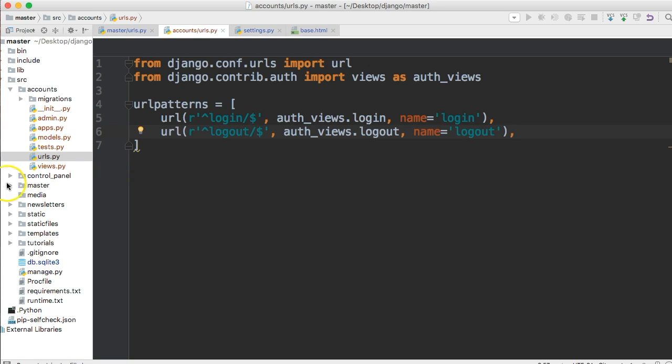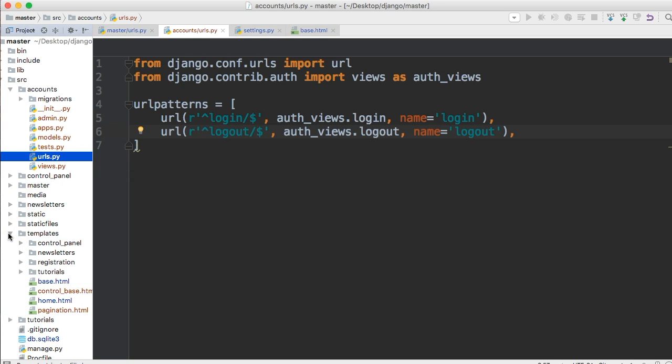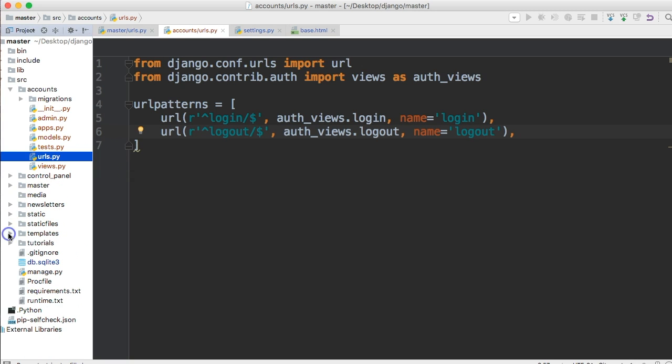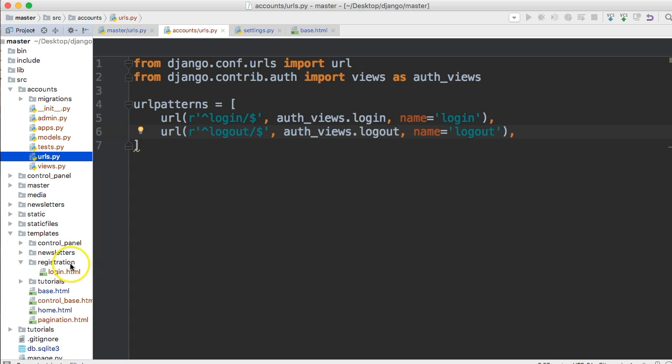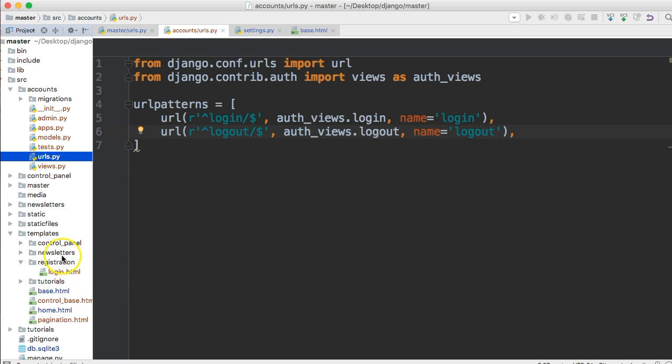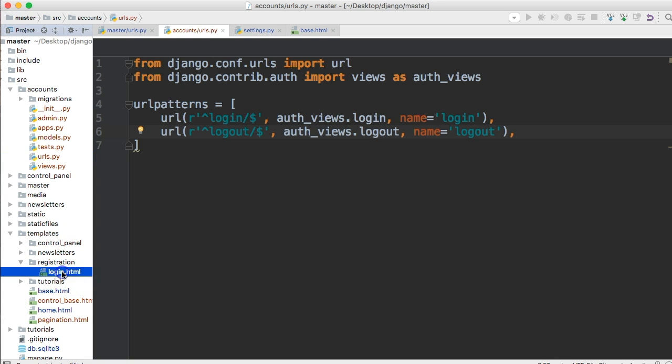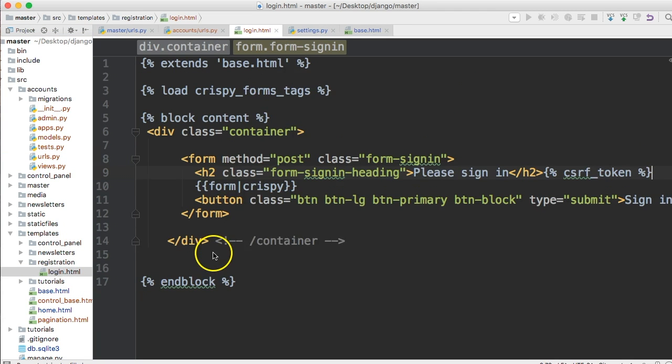Let's go ahead and create a directory in here. I already created it. It is a registration because I actually did this video and realized I screwed something up. So create a directory inside your templates called registration. And we're going to create a file called login.html. All right.